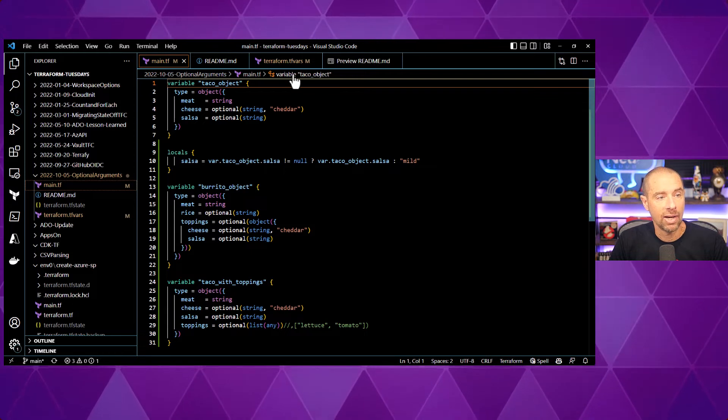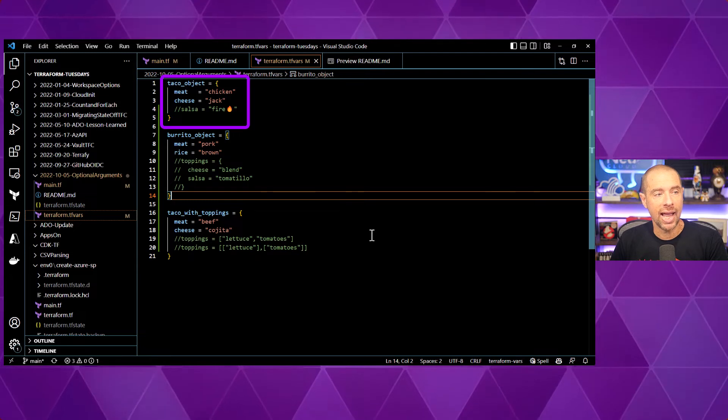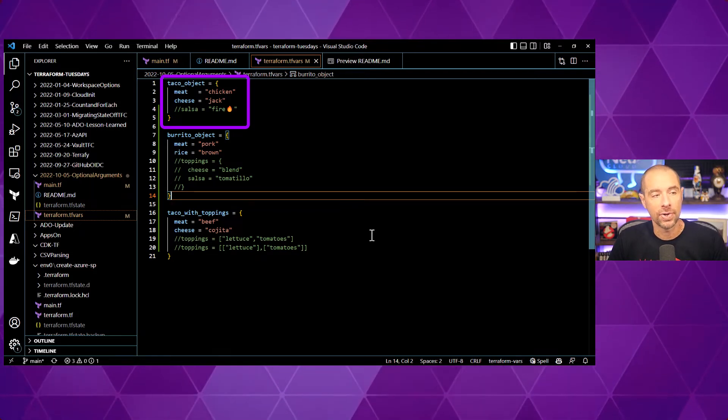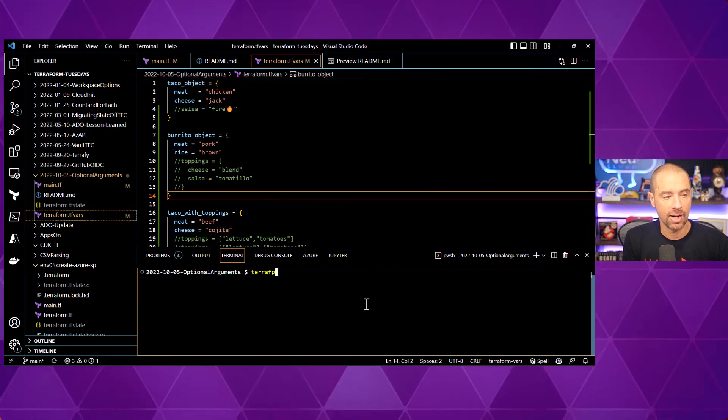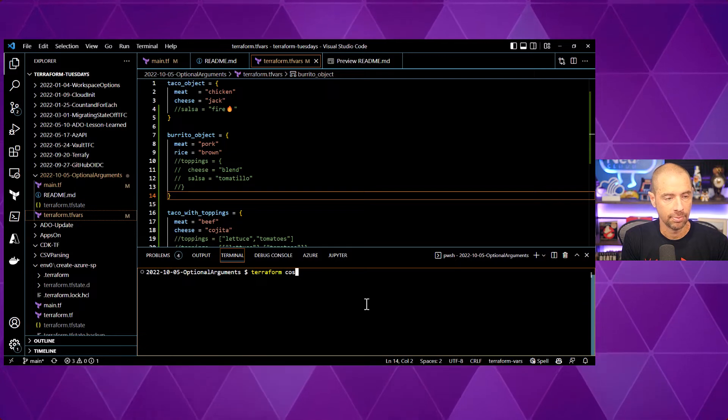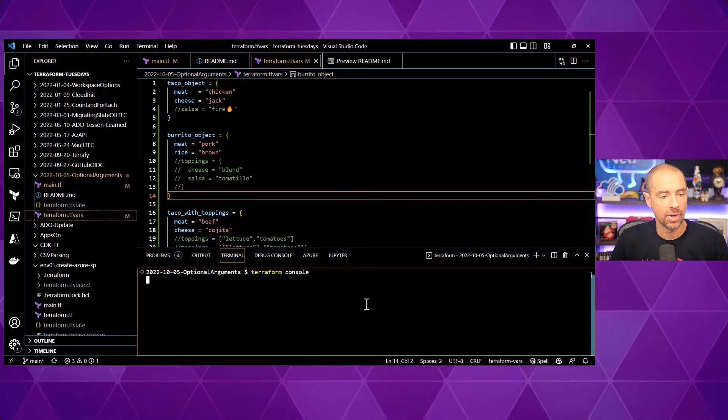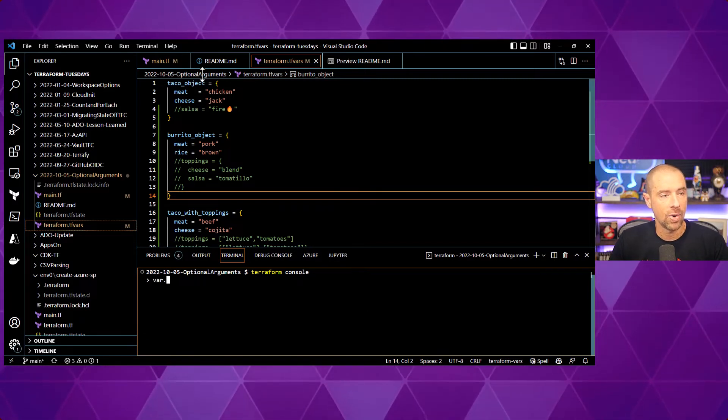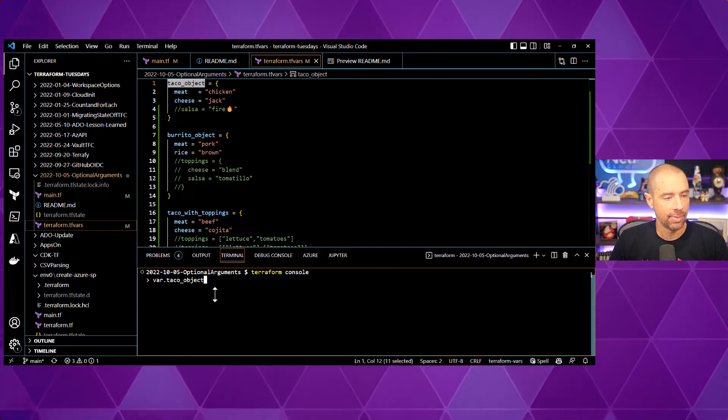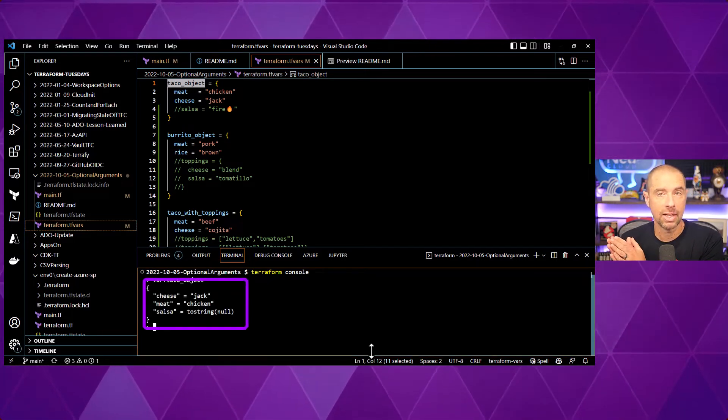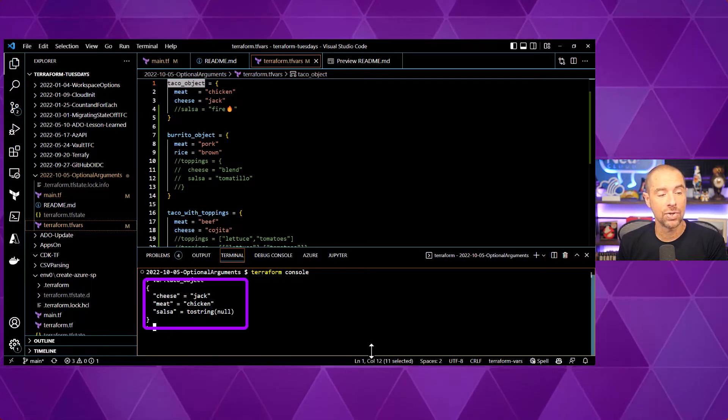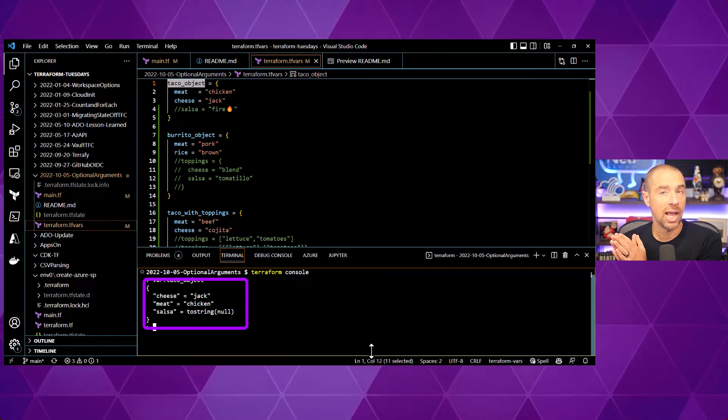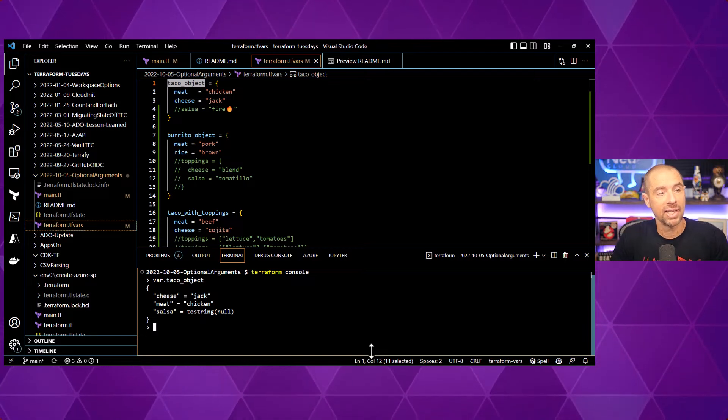Let's take a look at how this is evaluated based off of passing it some values. In my terraform.tfvars file, I am specifying meat equals chicken and cheese equals jack and I don't have a value for salsa. So, let's see what Terraform does with that. I'll go into the Terraform console. And in the Terraform console, I'm just going to evaluate what the current value is for var.taco object. Grab that, paste it down there. All right. So, unsurprisingly, cheese is equal to jack, meat is equal to chicken, and salsa is set to string null, which means it's going to be a string null type. Okay. That's kind of what we expected.